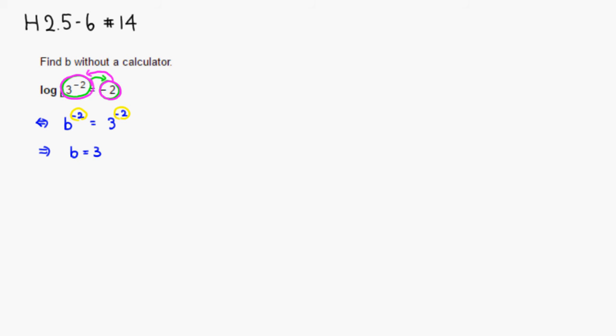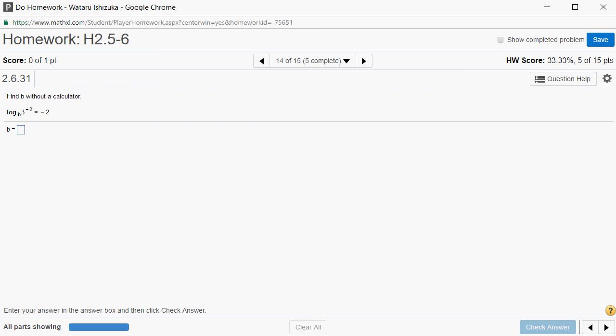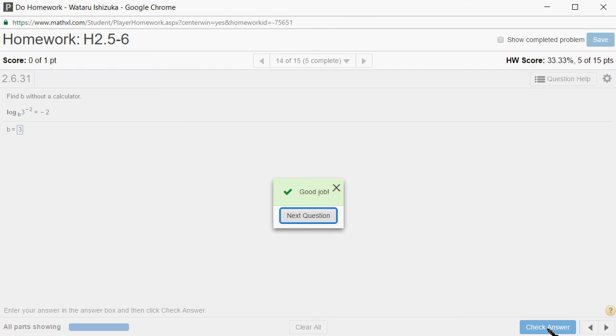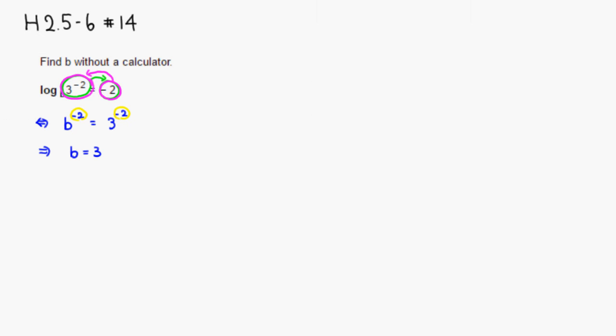So let's type it in, so we got 3 there, and check answer. We got it, alright, that's it. I hope that this was clear.